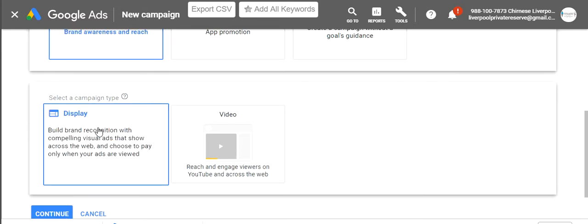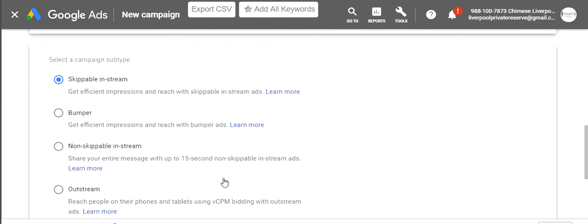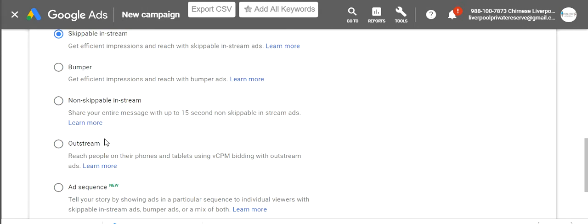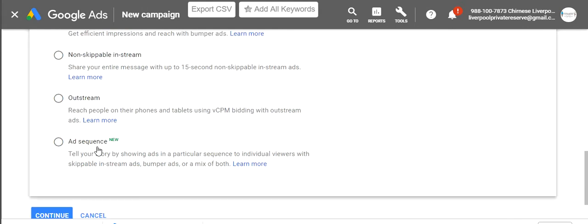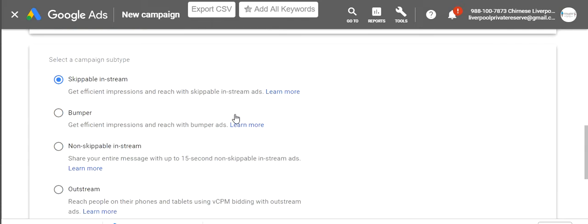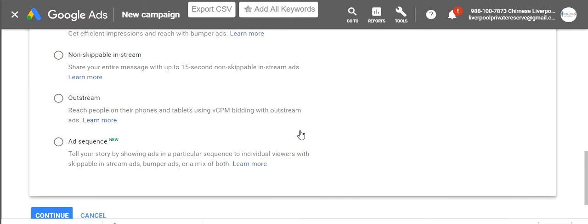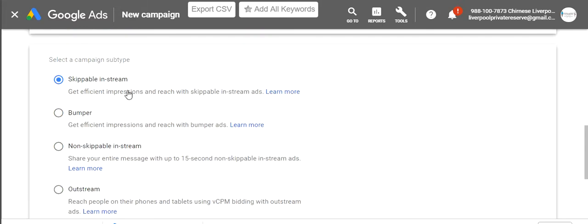We want video ads. It gives you a couple of choices: skippable in-stream ad, bumper ad, non-skippable in-stream, out-stream, or a sequence of ads. They describe what each one is — I'm not going to go over that — but when you make your own campaign you can read these and decide. For today, we are going with the skippable in-stream.